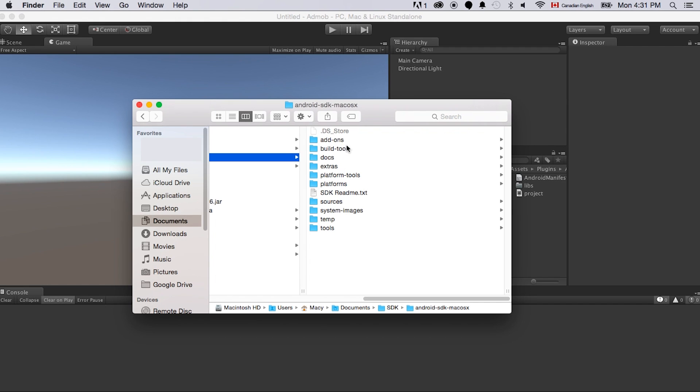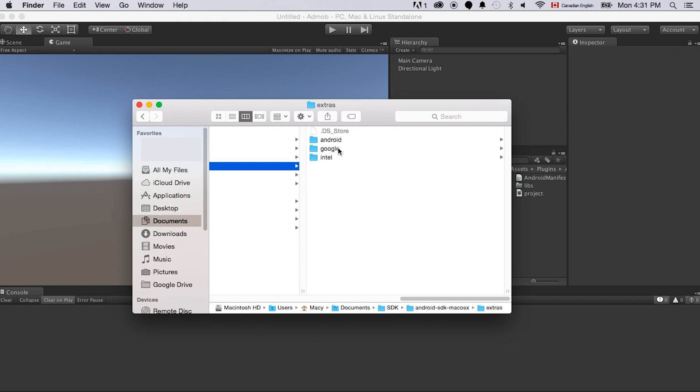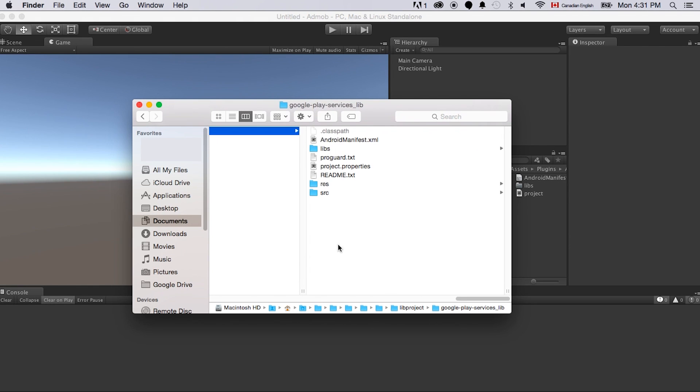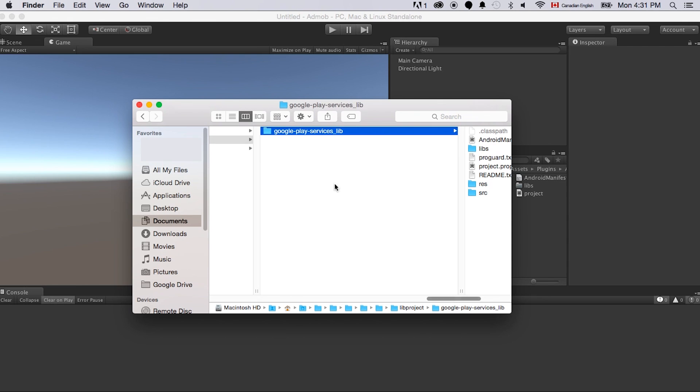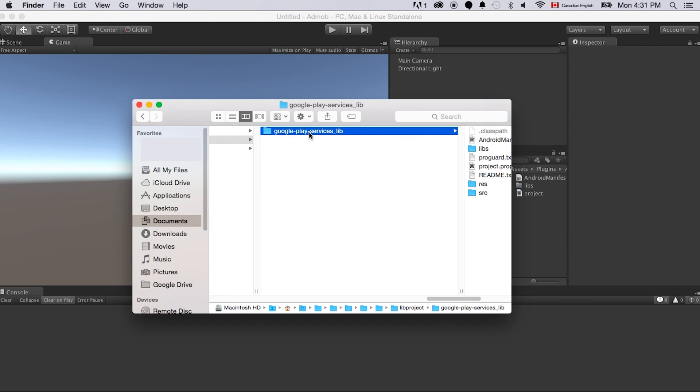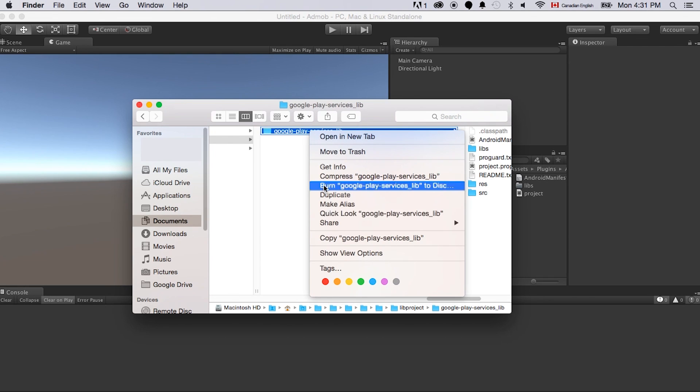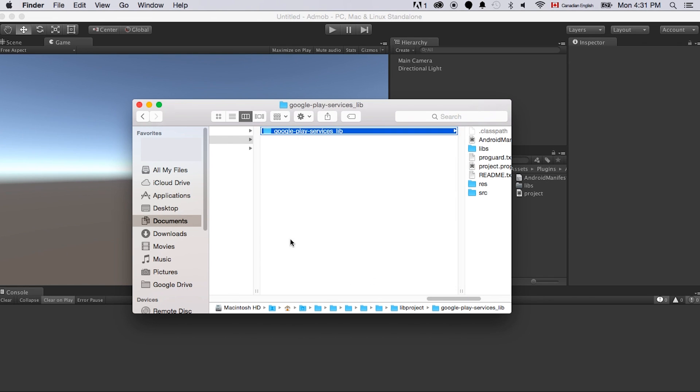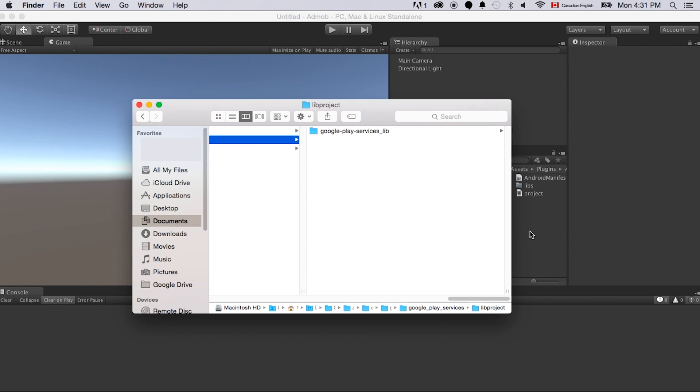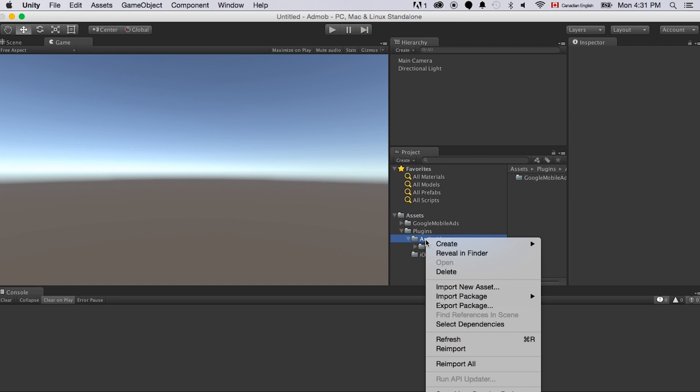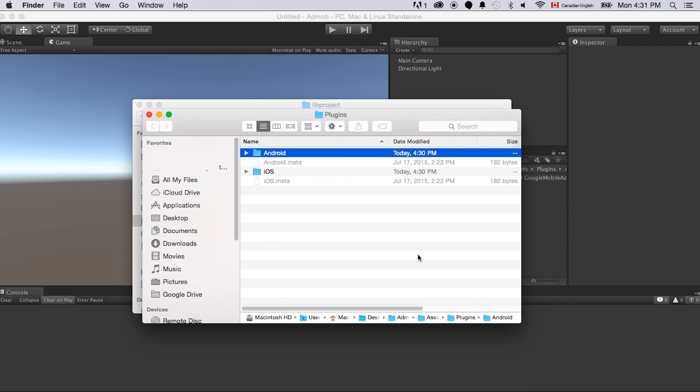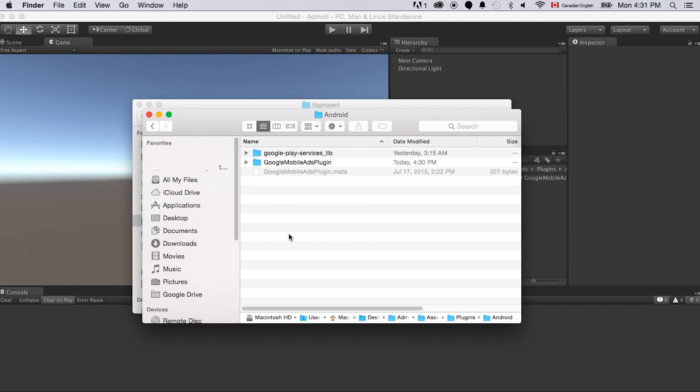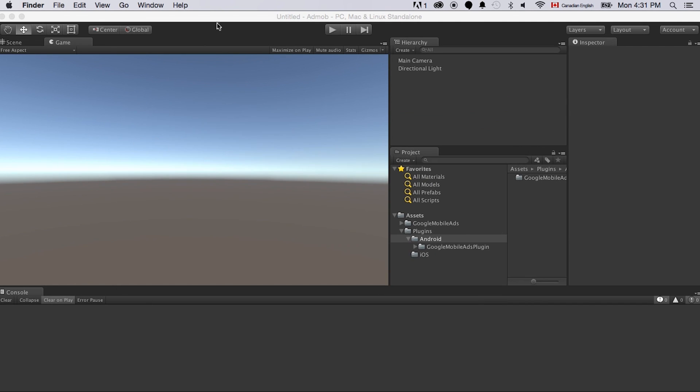Go to the SDK folder, go to the Extras, go to Google, go to Google Play Services, and copy this folder, Google Play Services underscore lib folder, and right-click the Android folder in the project in Unity and review in Finder. Just paste this library here because we need this one to be there.